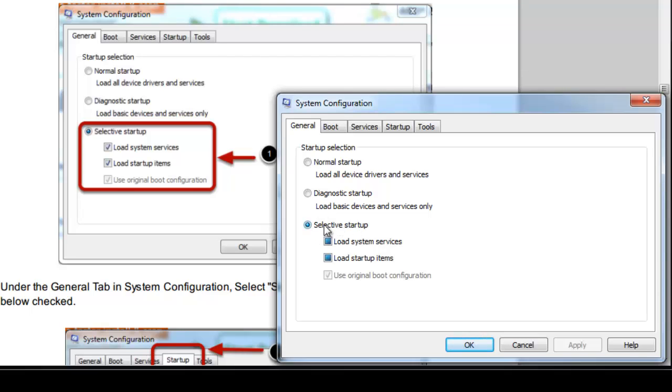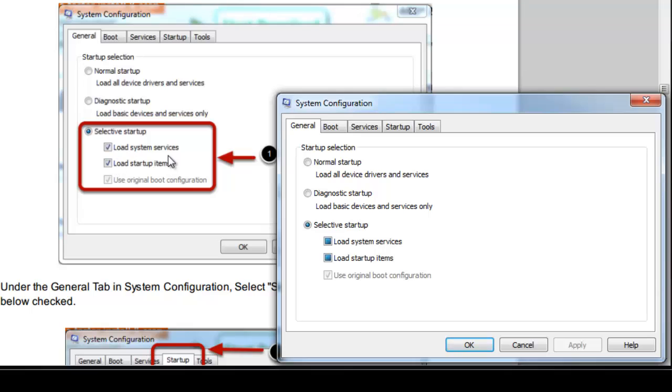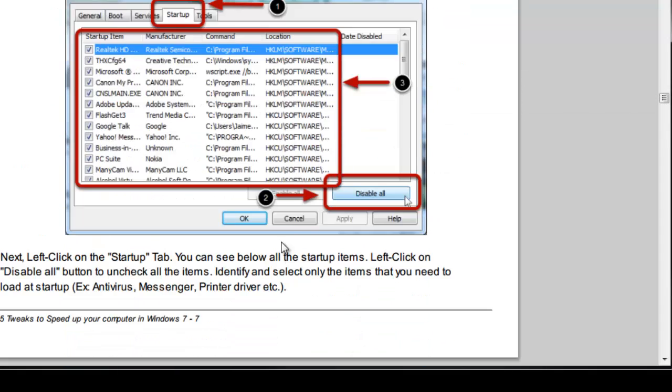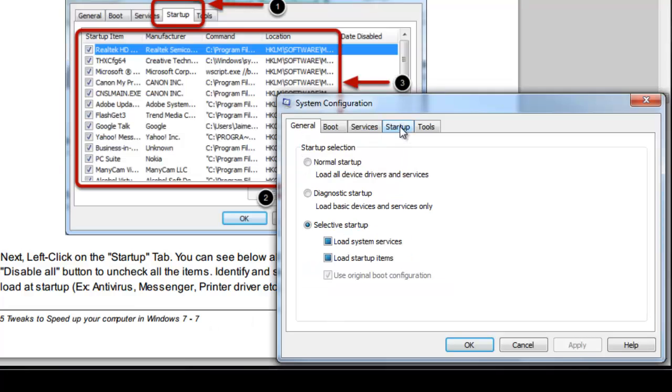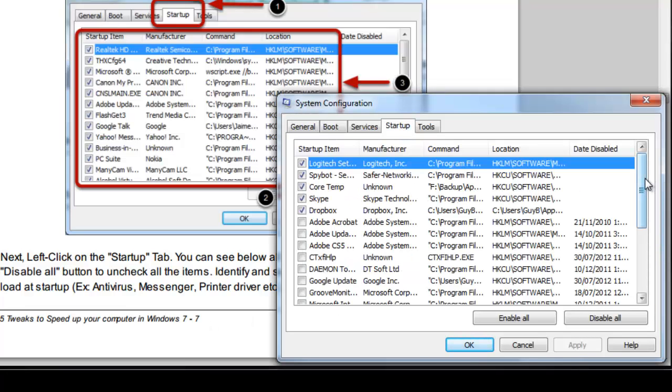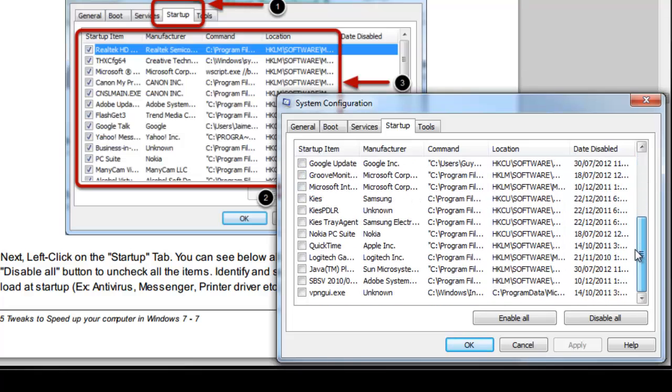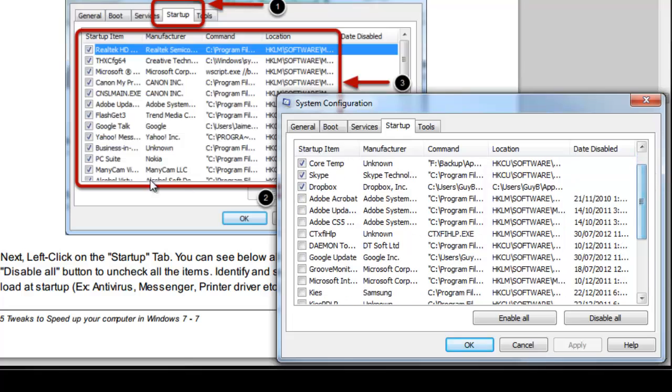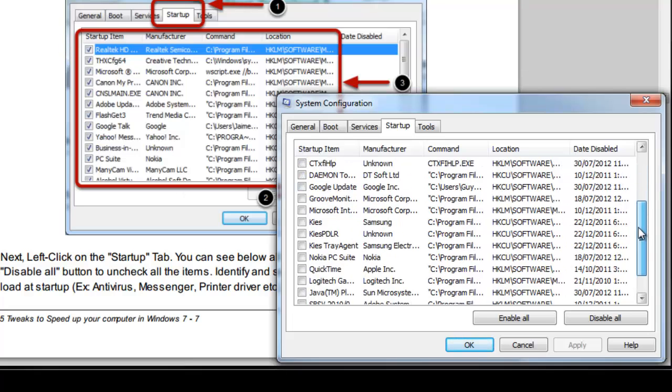We're going to customize those to increase how quickly the computer starts up and get rid of some of the background programs that might be running even if we don't really want or need them to be running. What you want to do is you want to click on Selective Startup. At the moment these squares indicate that I have some startup items selected and some unselected, and the same with my services. As you can see in the example it has a tick which means all of the system services and startup items have been selected.